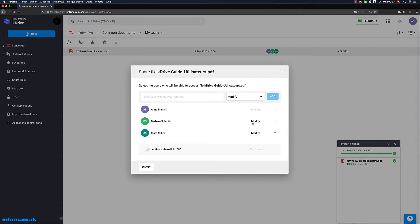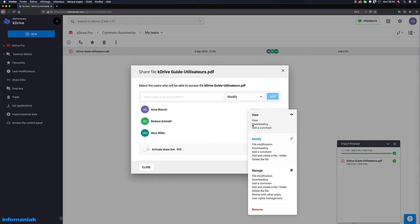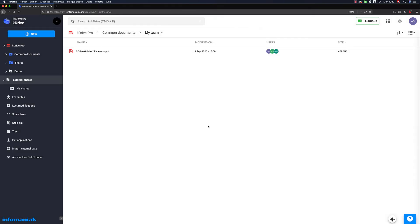The team and pro plans also allow you to precisely control the rights of your users. For example, if you share a resource, you can decide whether the users can read, modify, or manage the rights to share the items with other people. This flexibility allows you to delegate management rights to users who are not K-Drive administrators.